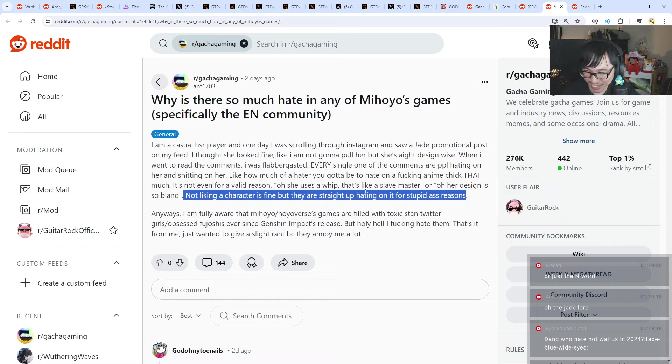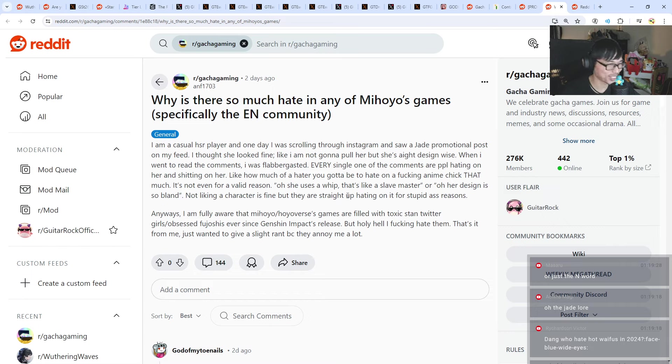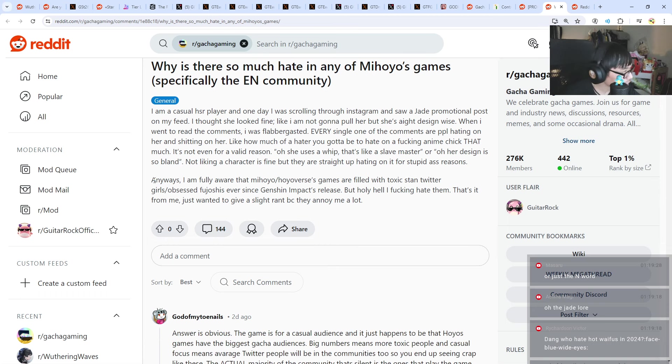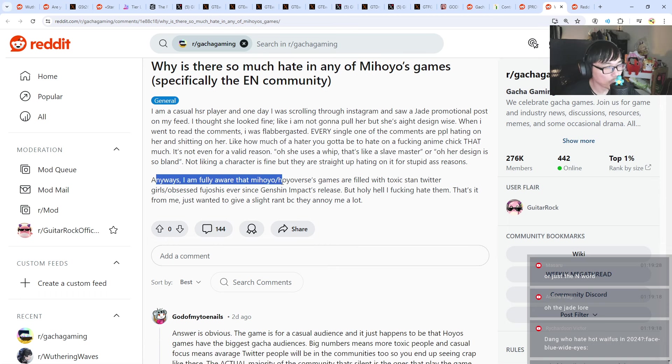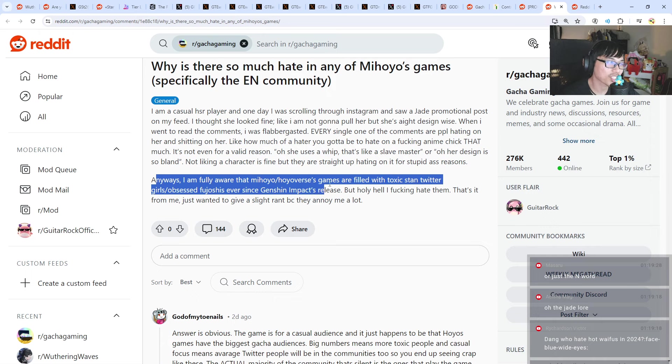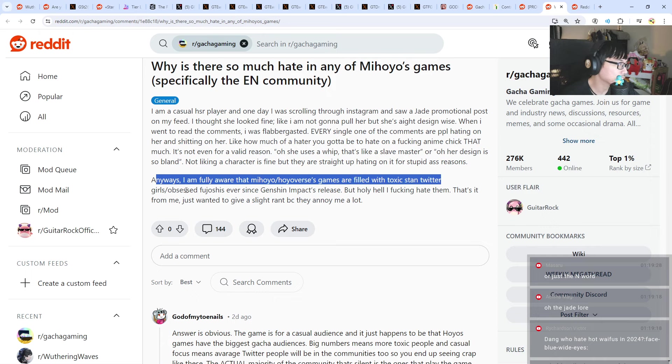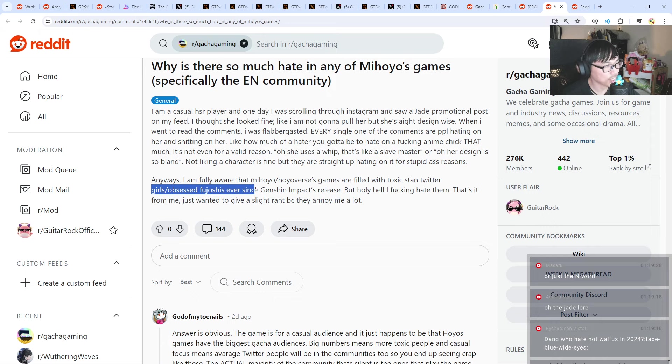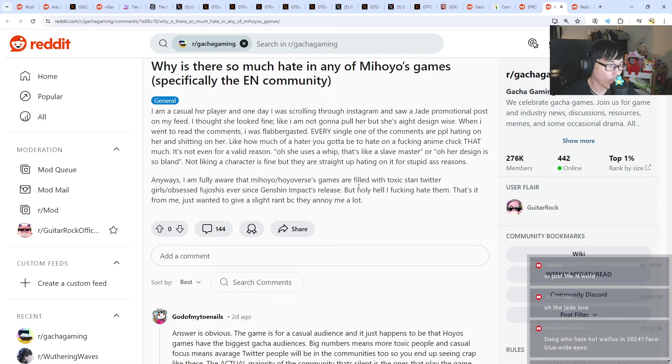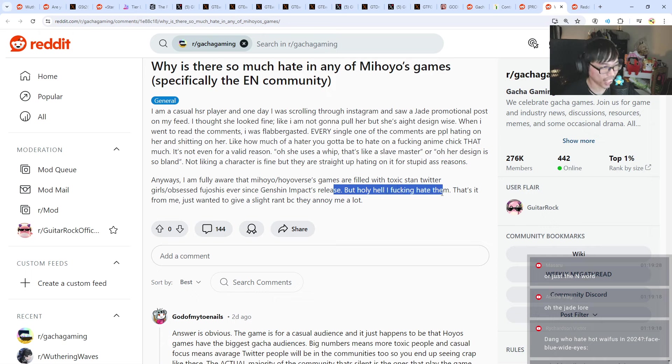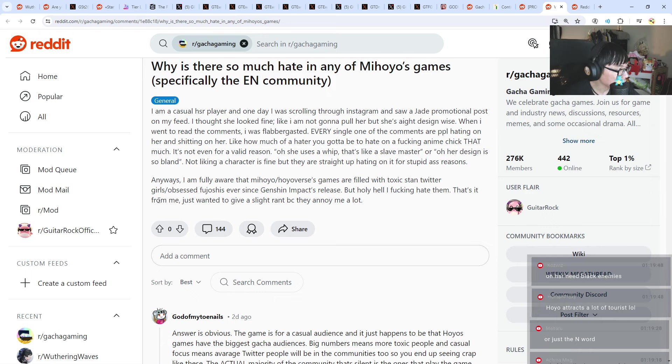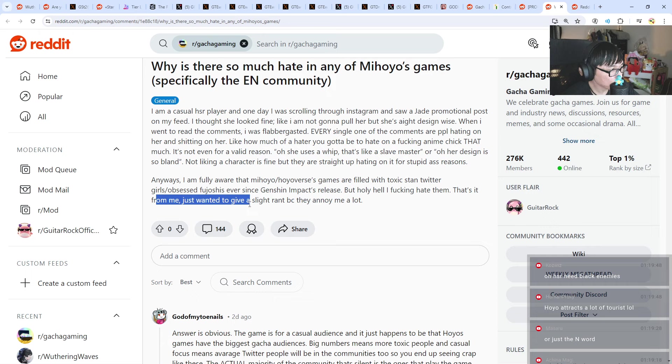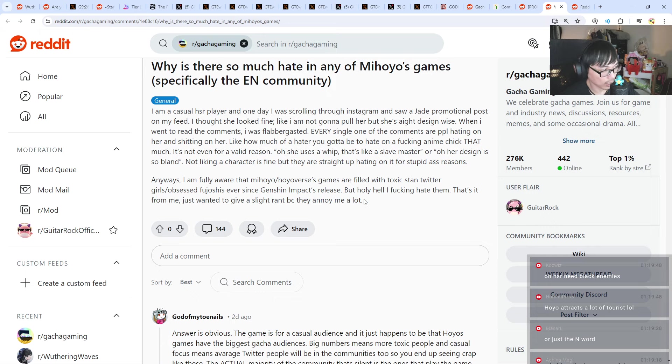Just use the n-word. Just use the n-word. Damn. Anyways, I'm fully aware that miHoYo or HoYoVerse games are filled with toxic stan, twitter girls, or obsessed fujoshis ever since Genshin Impact's release. But holy hell, I hate them. That's it from me. Just wanted to give a slight rant because they annoy me a lot.